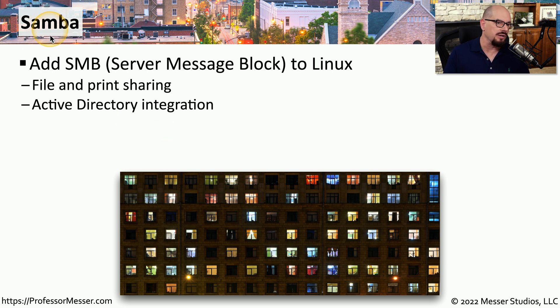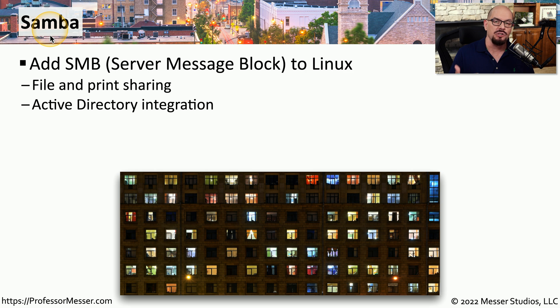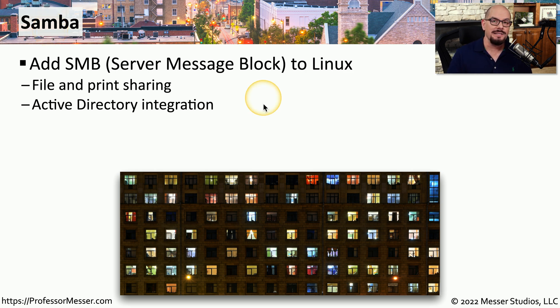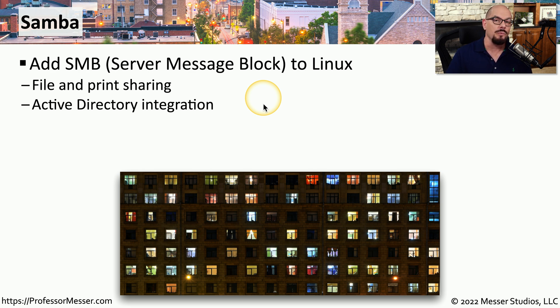This allows SMB or server message block to work inside of the Linux operating system. This means that Linux can share files and print to Windows systems, and you can even integrate with Active Directory using Samba.